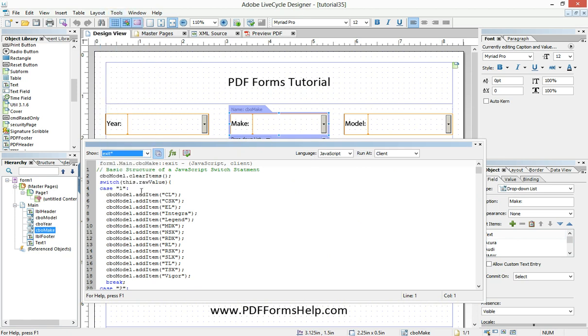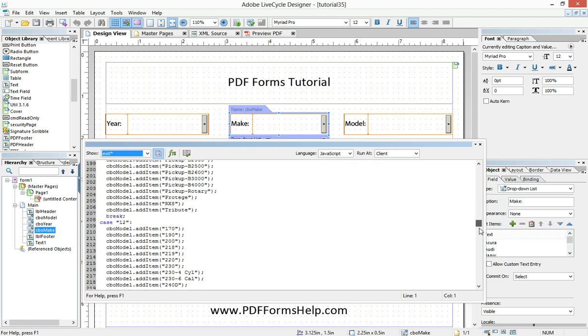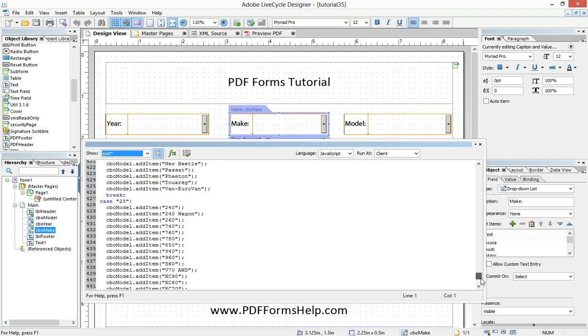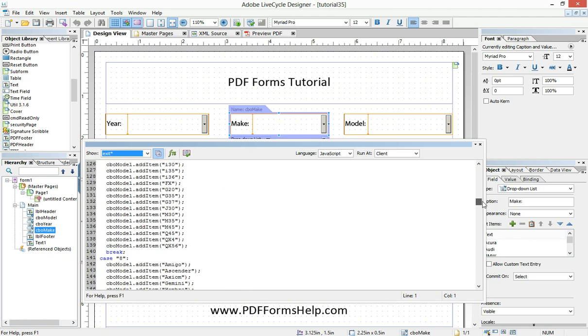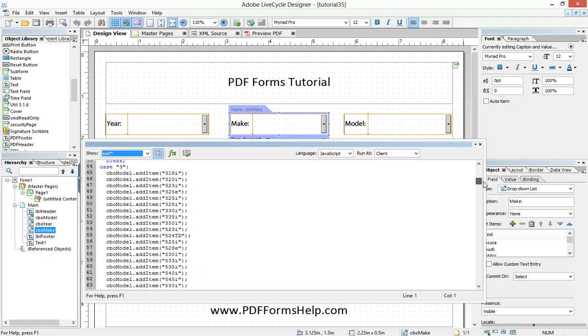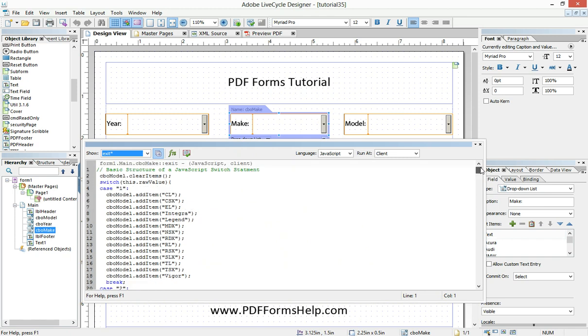So if we go to the exit event, we see of the make dropdown, we see all that code, the 200, or I'm sorry, the 450 lines of code. Also, at the beginning of that code, we see this CBO model dot clear items. And what that does is it clears out anything that's already there.